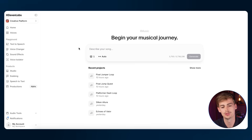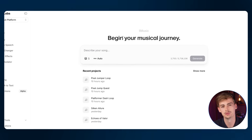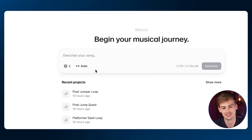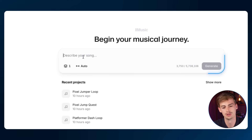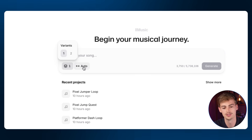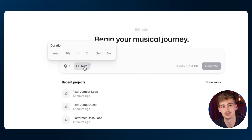Once you're signed into ElevenLabs, you can go over to Music and it looks like this. There are a few things we can do here. We can describe our song, we can select between one or two variants, and we can choose the duration of our video.